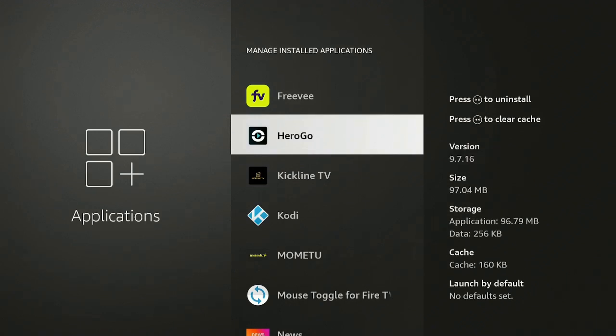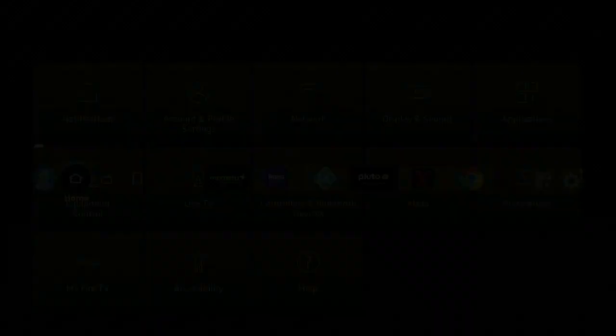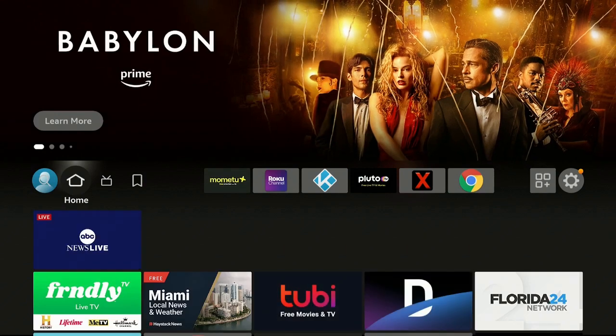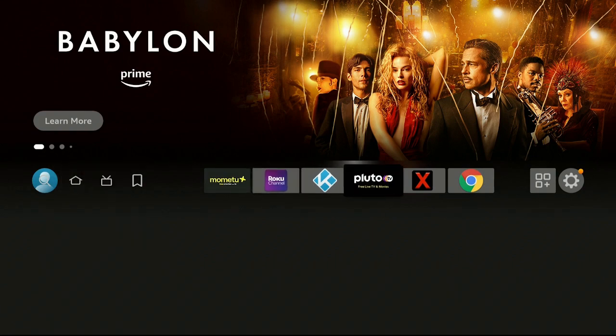Press the home button on your remote to go back to the home screen of your Fire Stick. Now you're thinking, oh, I should have kept the Haystack News app. Let's go ahead and get it back.